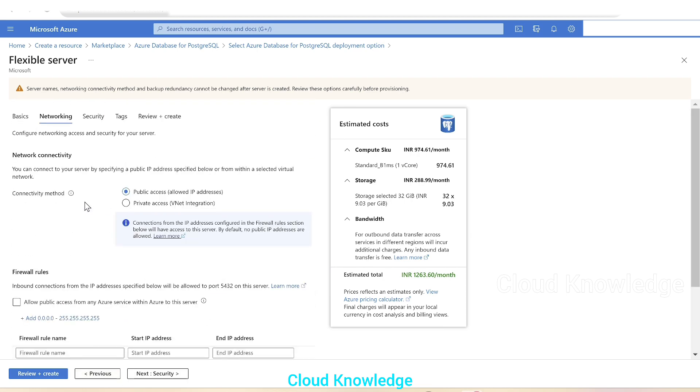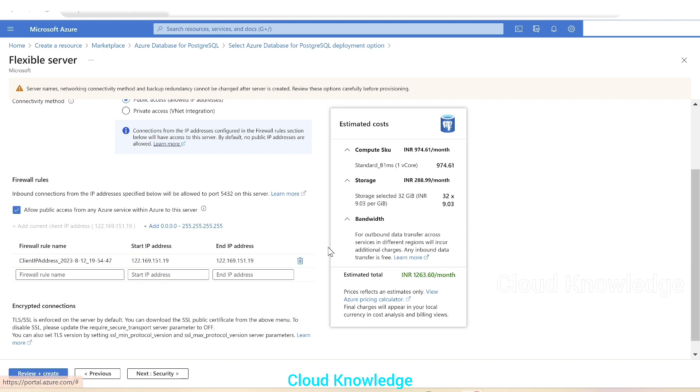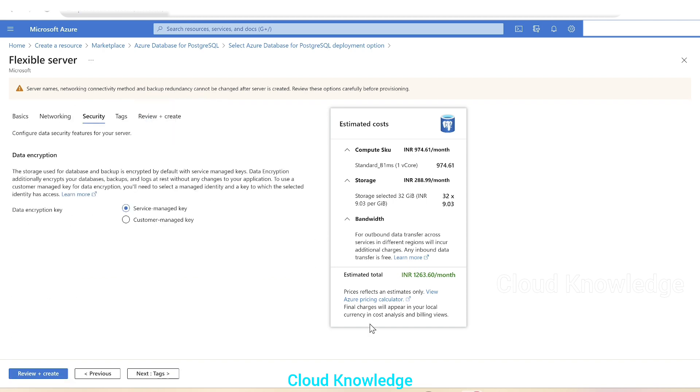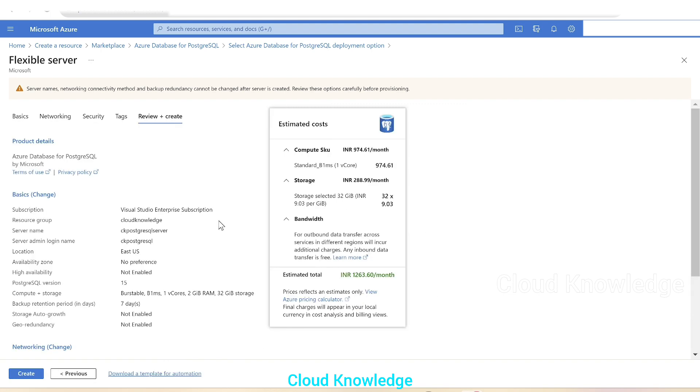We'll go to the networking. In the networking tab, we have the connectivity method. We'll let it be public access because it's for demo. Firewall rules allow public access from any Azure service within Azure to the server. We'll add our current IP and then go to the next tab, that is the security tab. We'll let it be SMK service managed key. If you have any tags, you can add it. Then click on review and create.